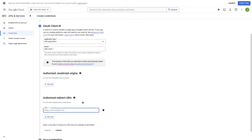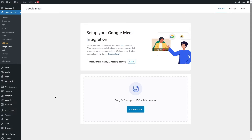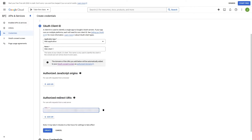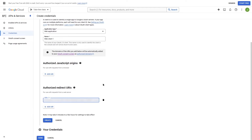Now we'll have to go back to our TutorLMS site. From here we can copy our URI, go back to our Google Developer Console, and insert our URI. Now we can click on the Create button.